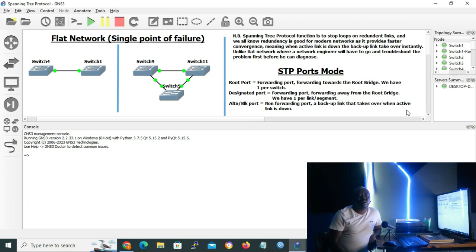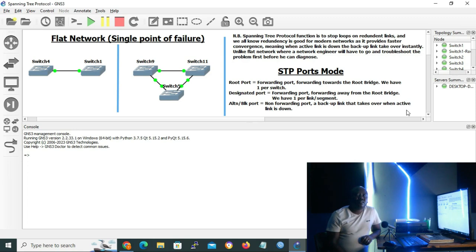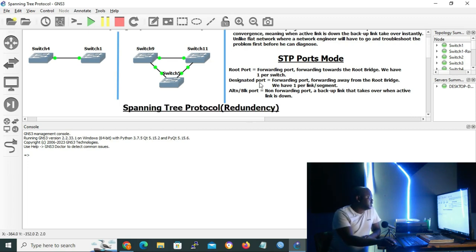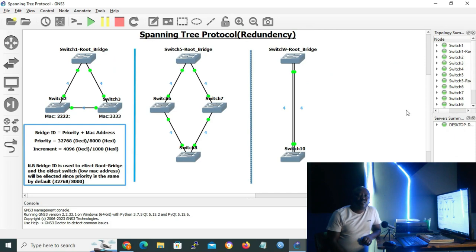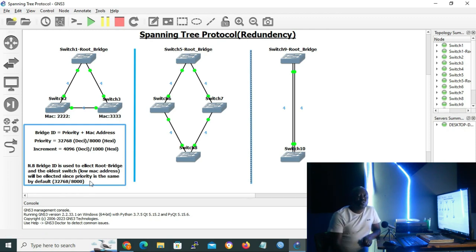All switches send Bridge Protocol Data Units (BPDUs) every two seconds by default. If we have redundant links, all switches will contend for the root bridge, and the switch with the lowest bridge ID will be elected as the root bridge. Bridge ID is a combination of priority and MAC address. By default, the priority is 32768 in decimal, or 8000 in hexadecimal, and it uses increments of 4096 in decimal or 1000 in hexadecimal. The bridge ID is used to elect the root bridge.